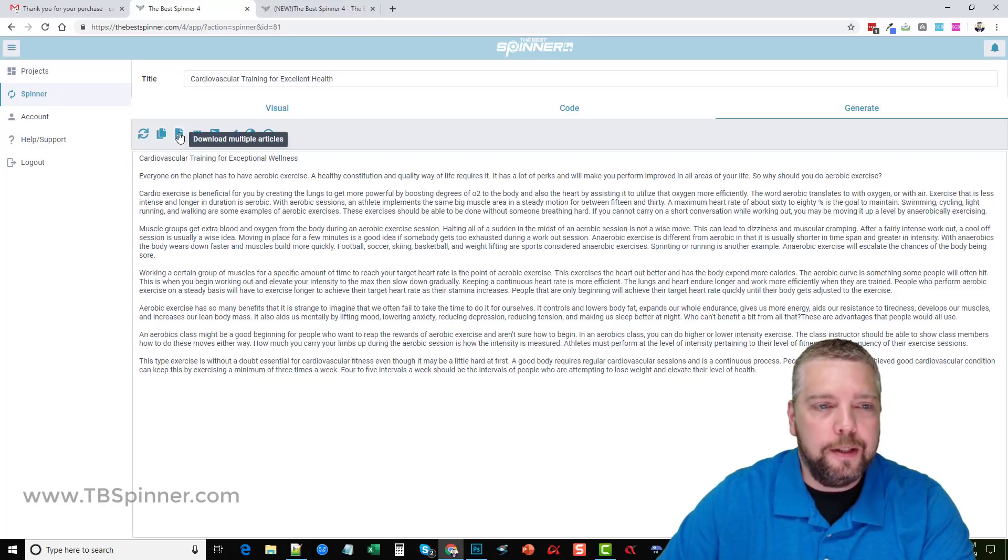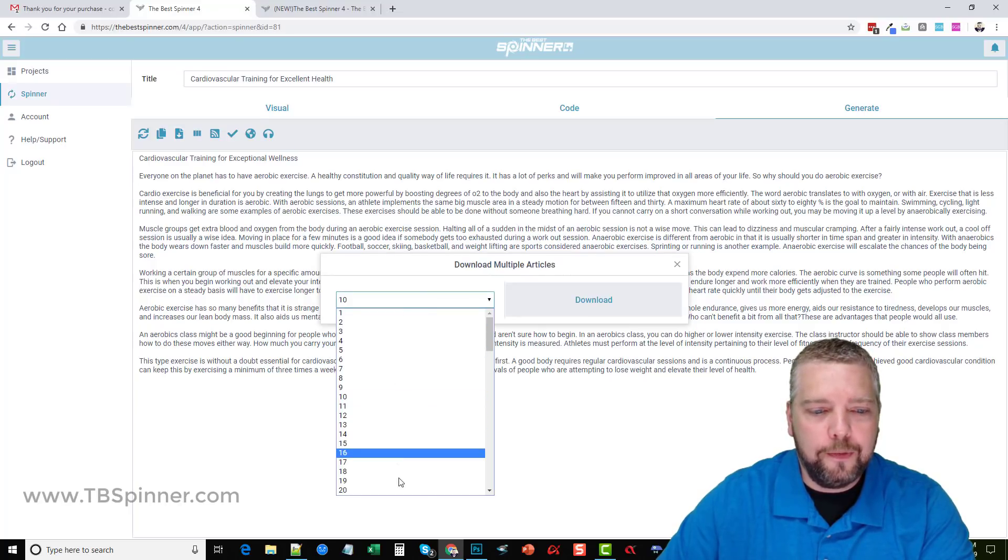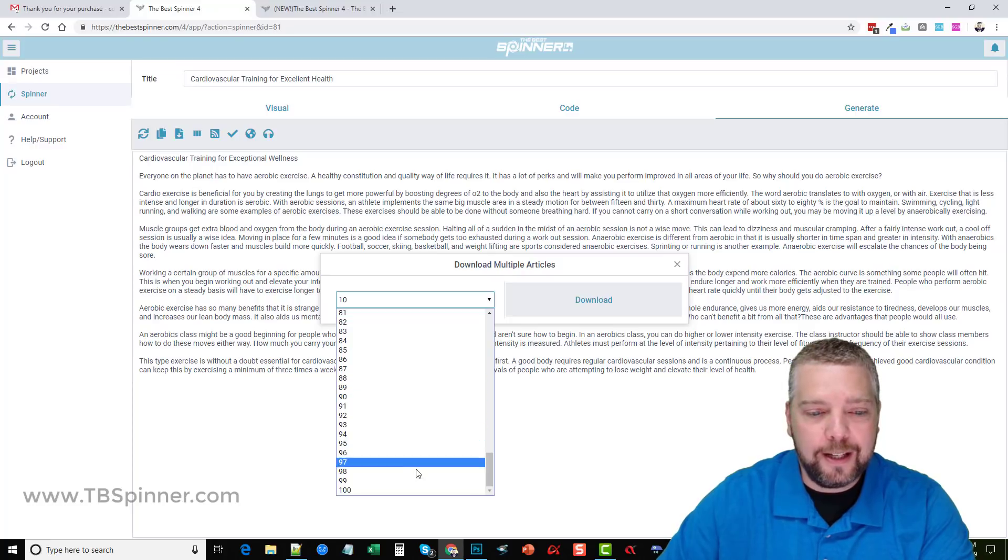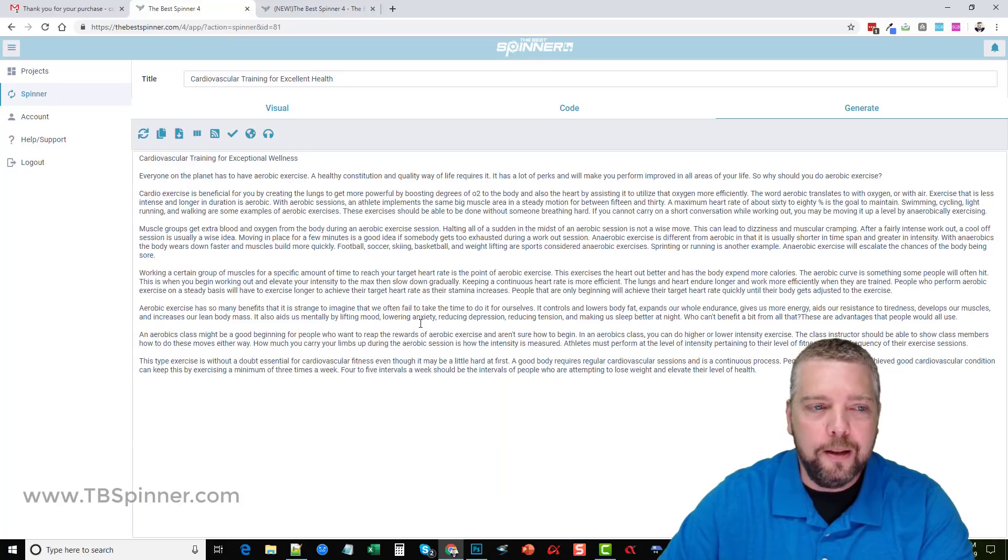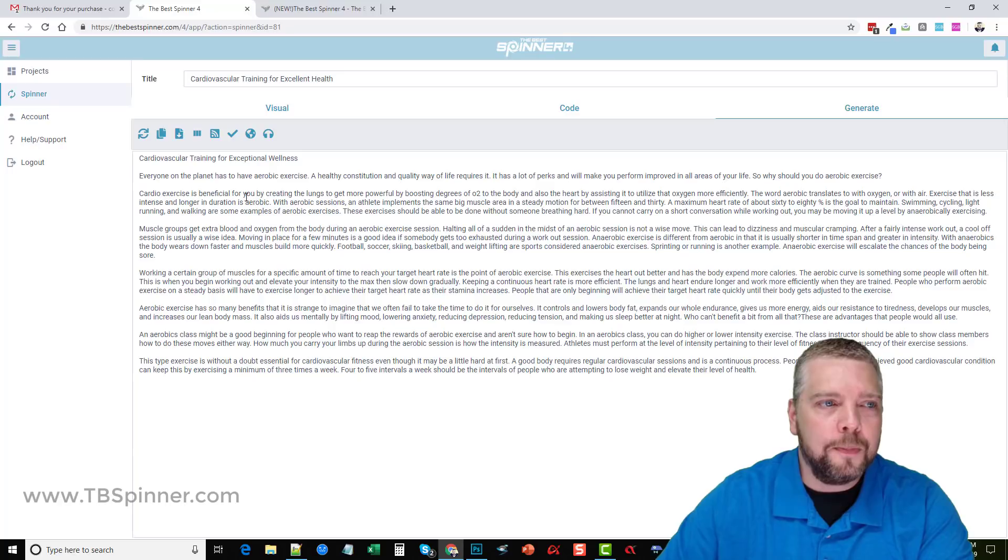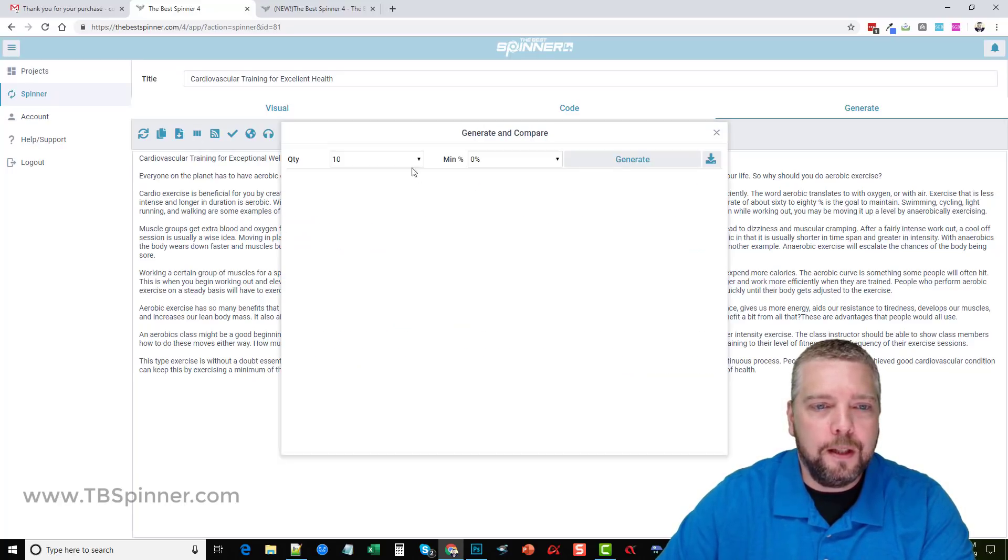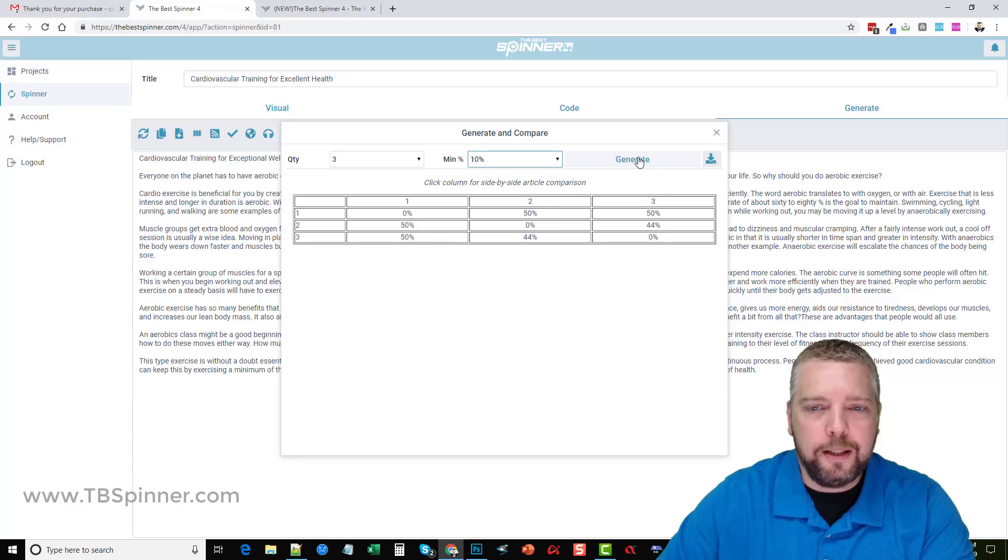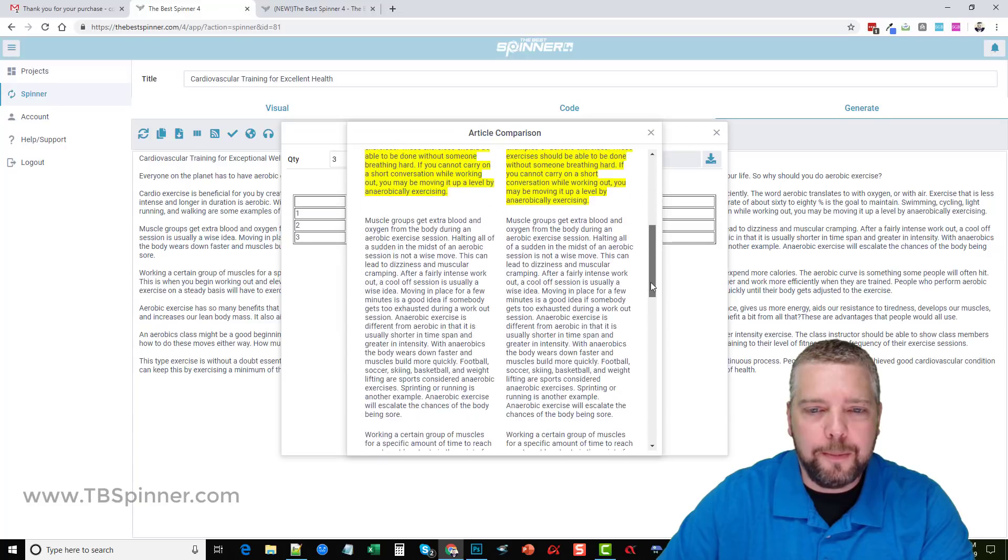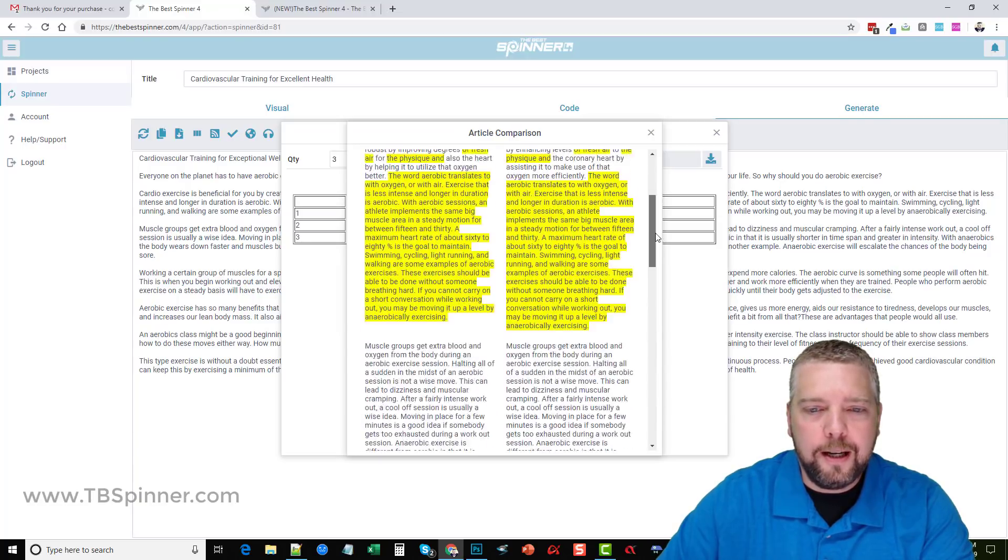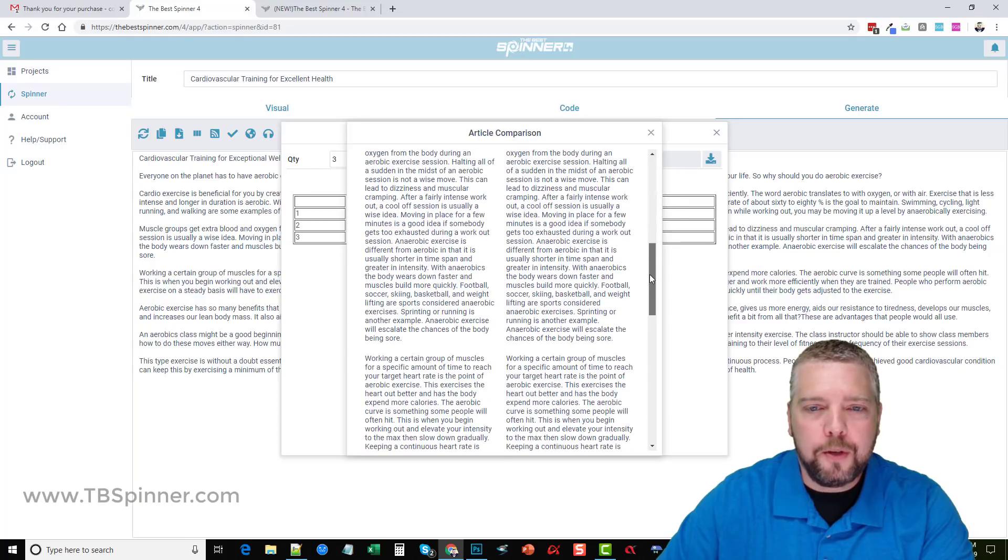Over here we can copy the article to a clipboard. You can also download multiple articles, so if you click here you can get different variations of it. If you have a huge article that has a lot of spin tax you can come down here, click 100 download, and it's going to download 100 different variations of that article that you can use to upload to your WordPress site, use for content for your videos, or whatever you want. Over here this is where you can compare your article. If I click this and let's say we'll just do like three with a minimum of 10% difference and click generate, it's going to show us. It says click column for side-by-side article comparison.